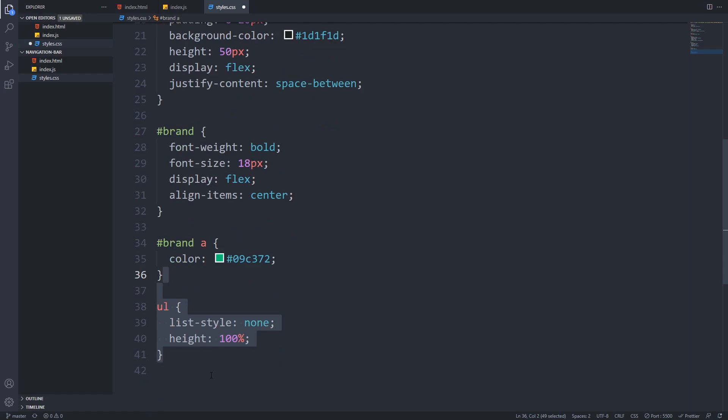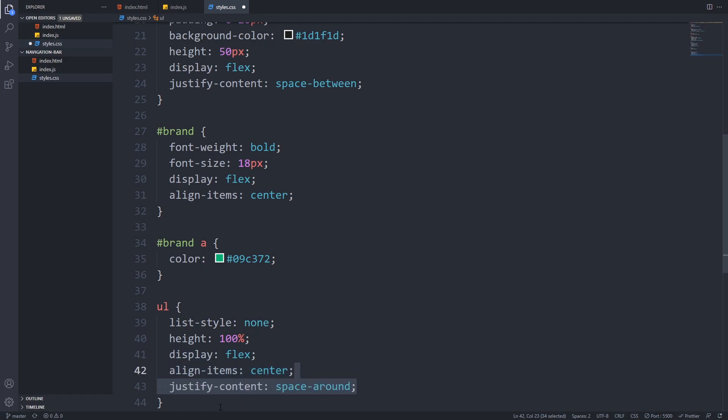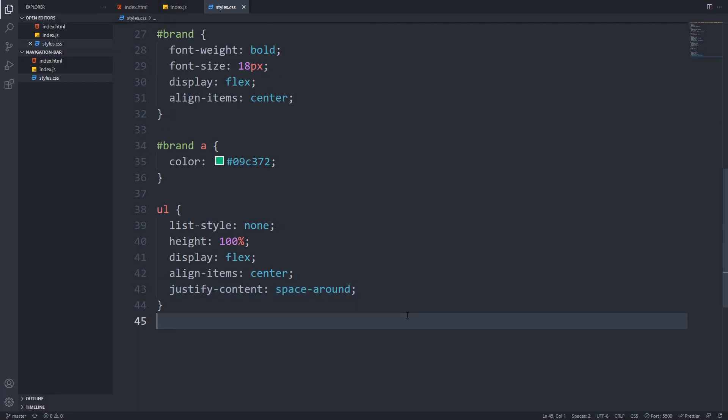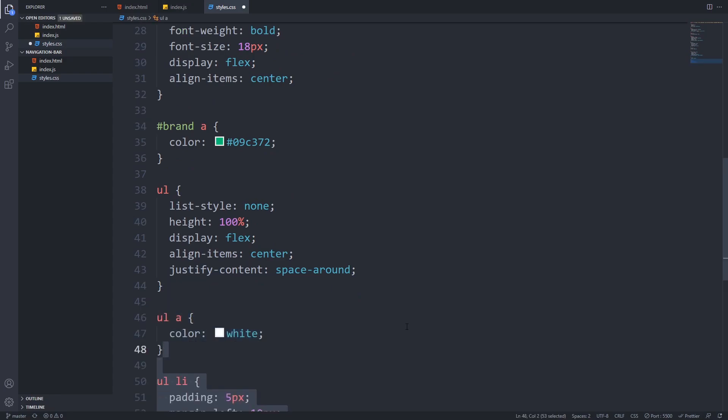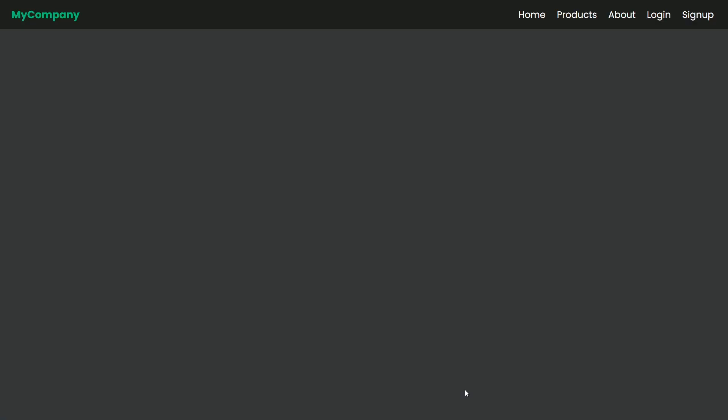Let's work on the navigation links now. First we will remove the bullet points with list style none and we will use flexbox again to center it vertically and give it a little space using space around. It's still ugly so let's work on that. We will set a white font color for every link in our list and for every list item we will add a little spacing with 5 pixels of padding and space them evenly with 10 pixels of left margin. It looks way better now.